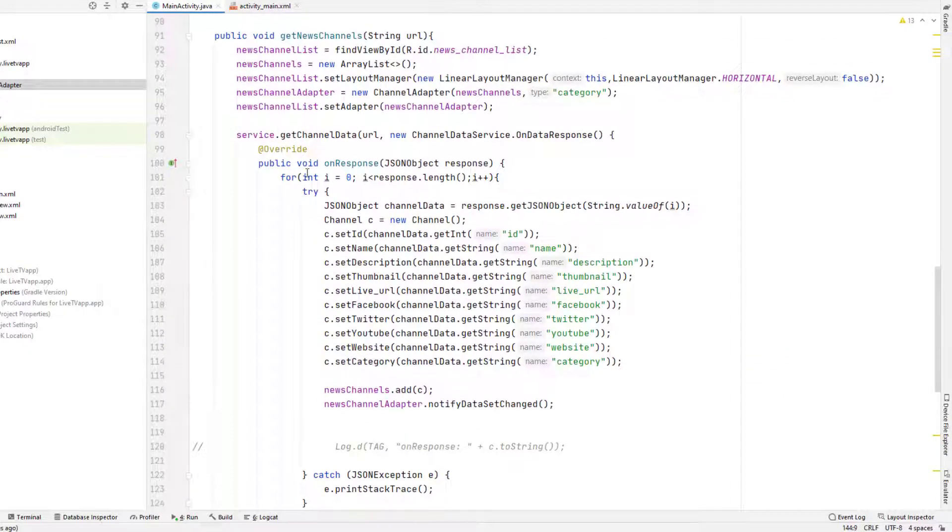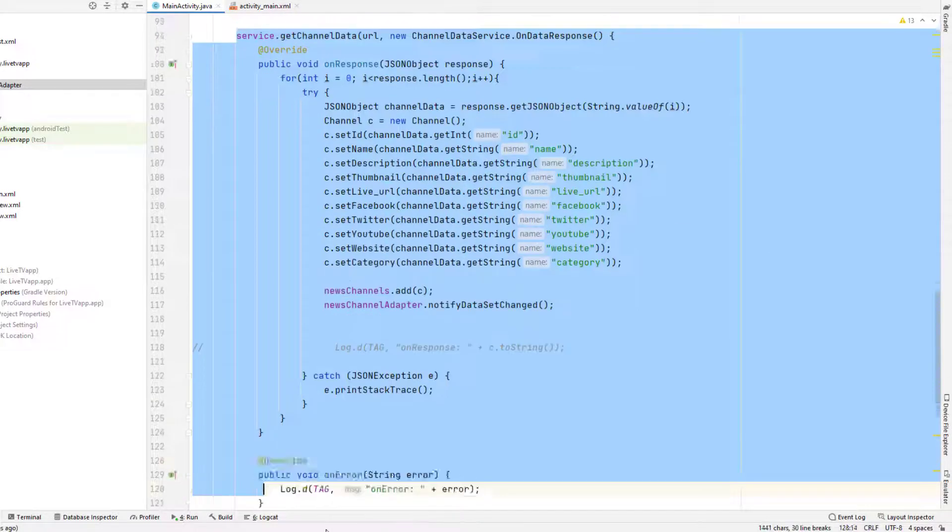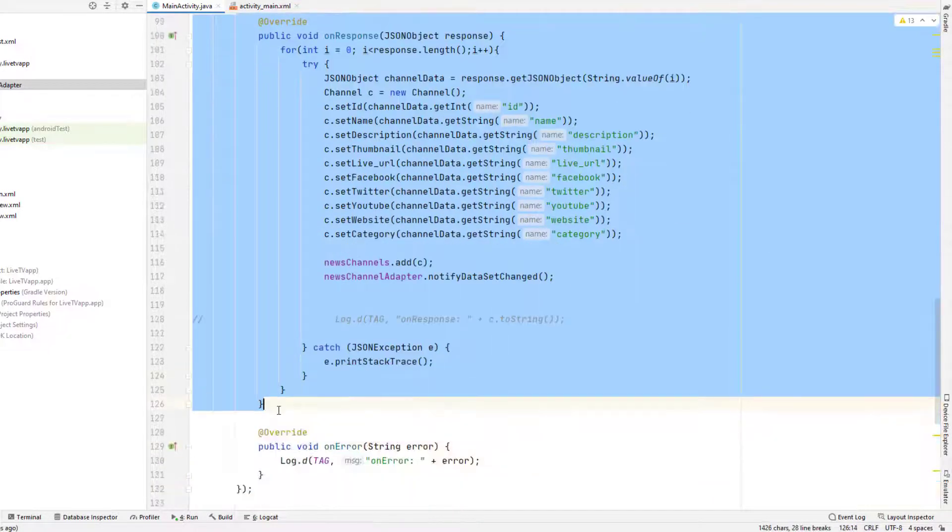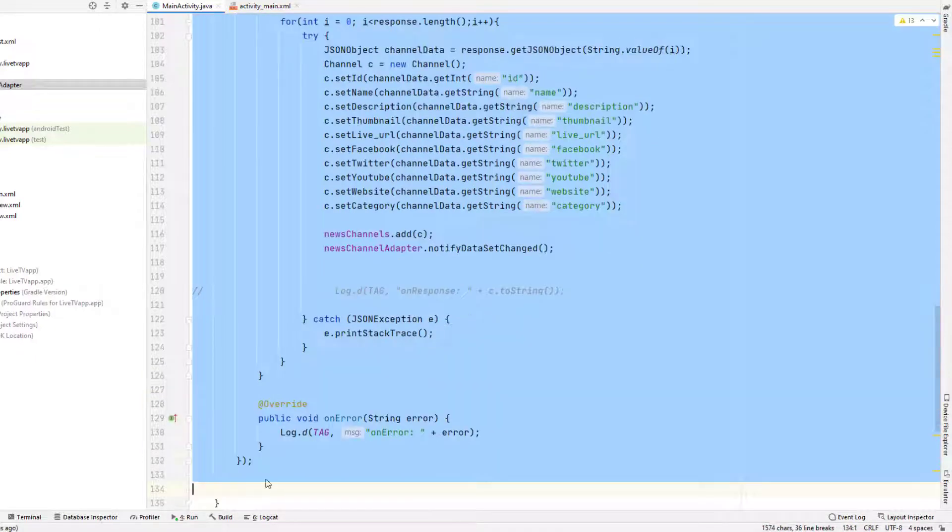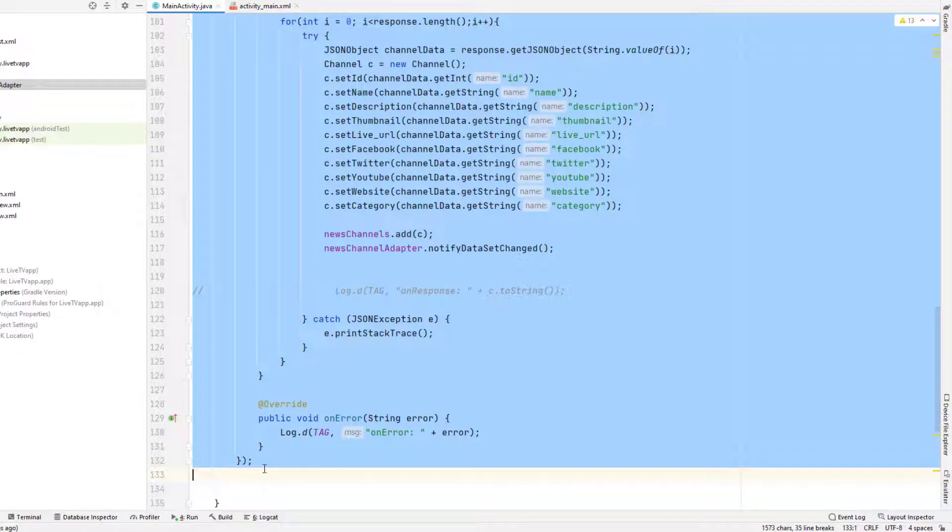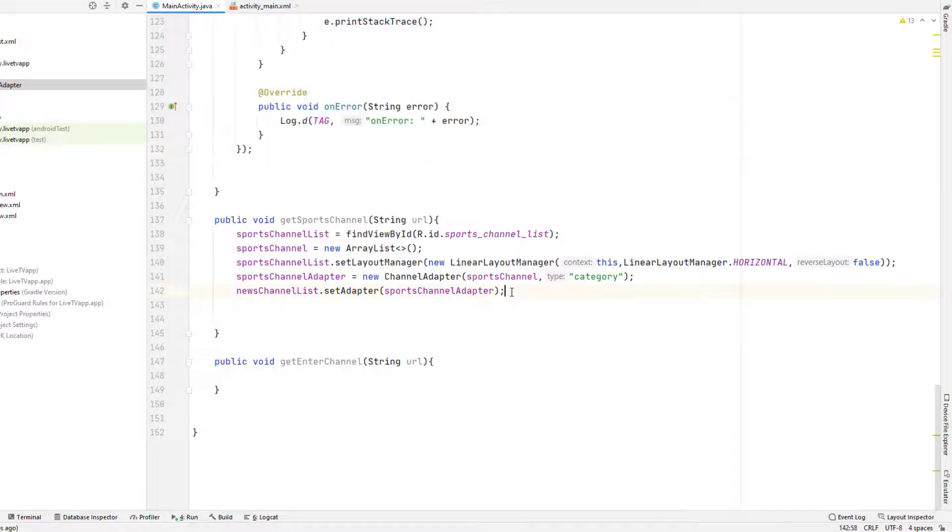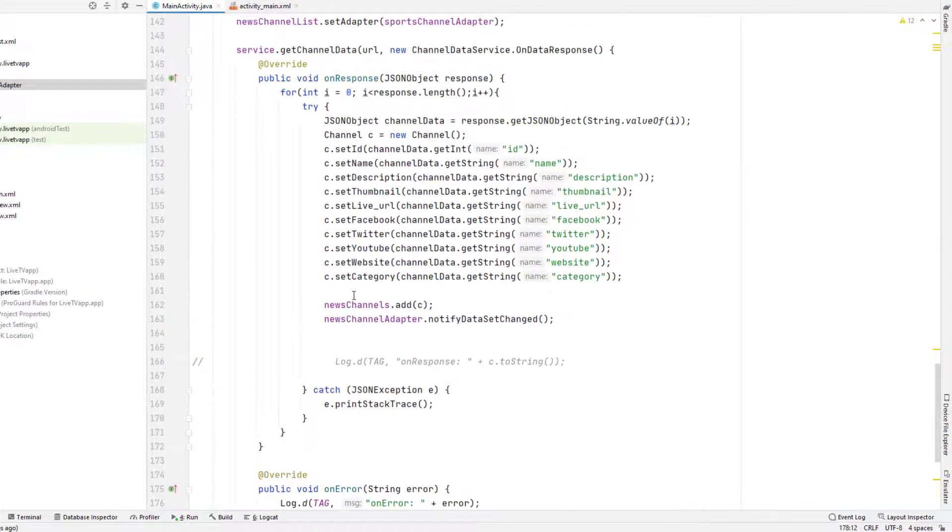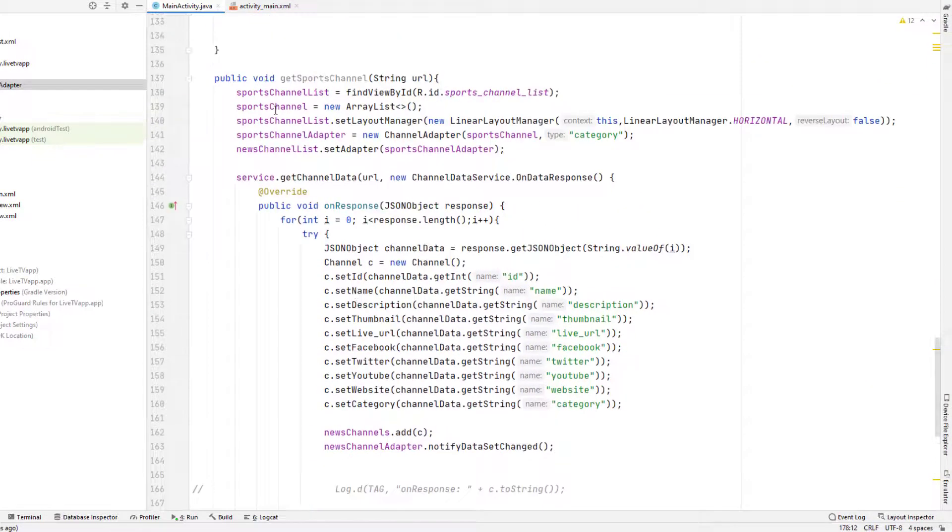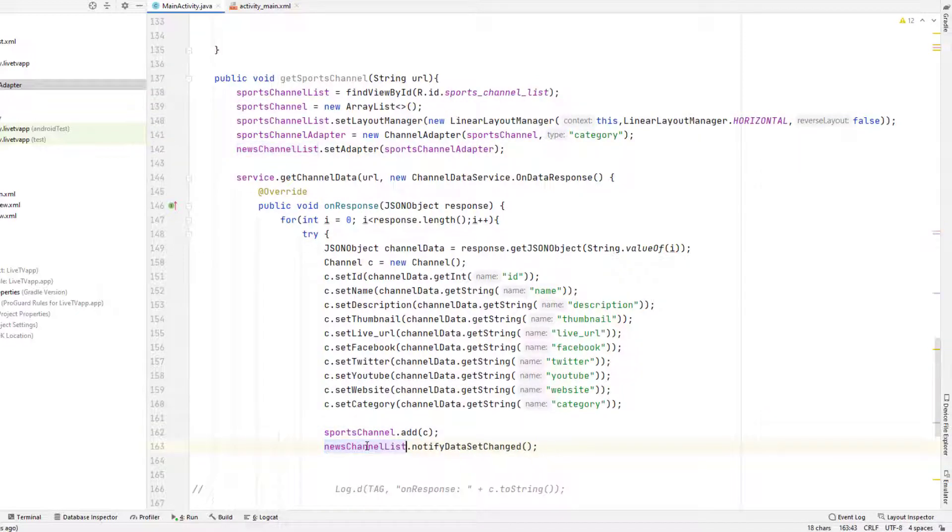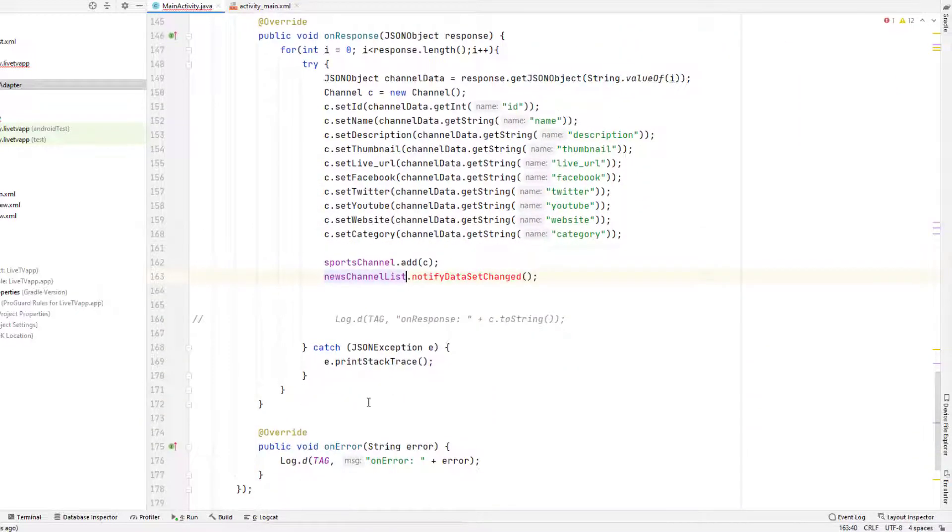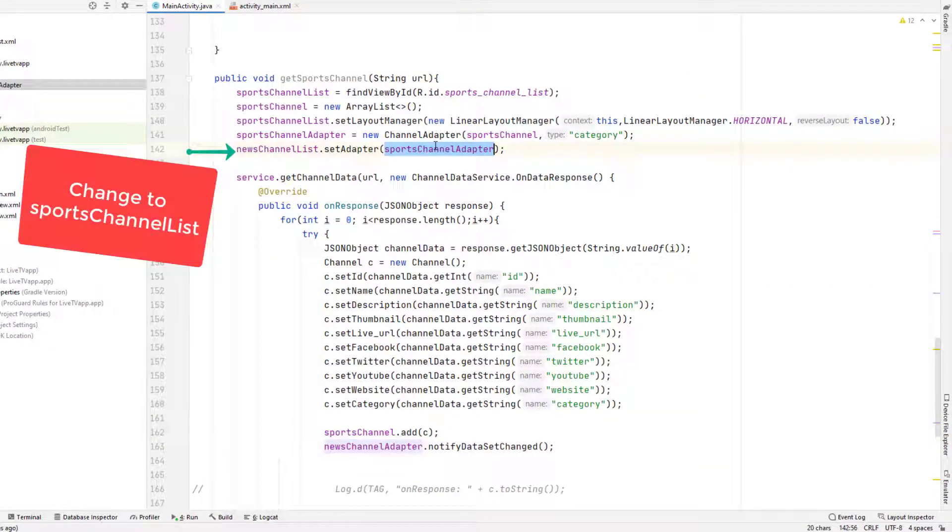We will not make any other changes. Instead, we'll just give the sports channel list here and we'll change the adapter. And we're going to need this service size. So I'm just going to copy and paste that same thing here. And we will change the sports channel list and the new channel list. Actually, new channel adapter. Sorry, sports channel adapter.